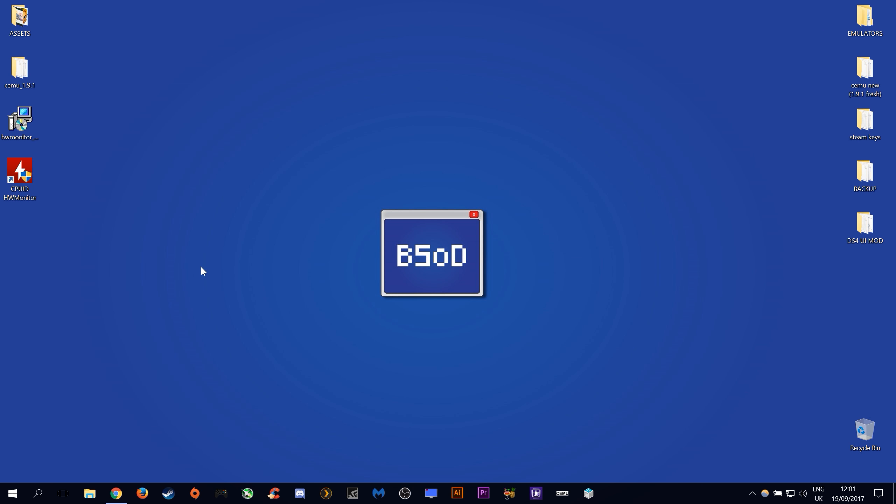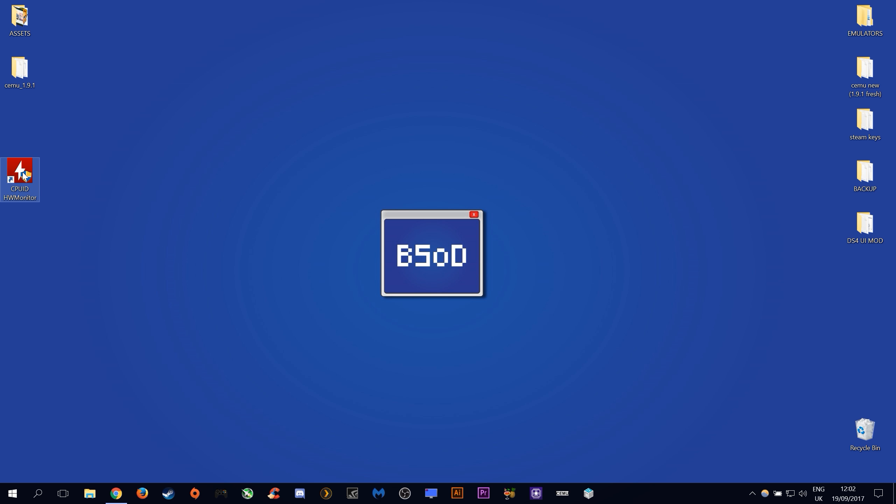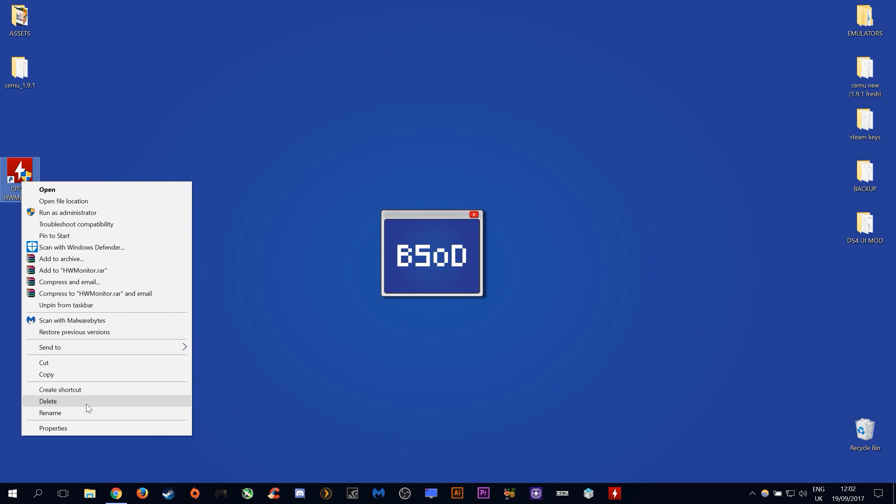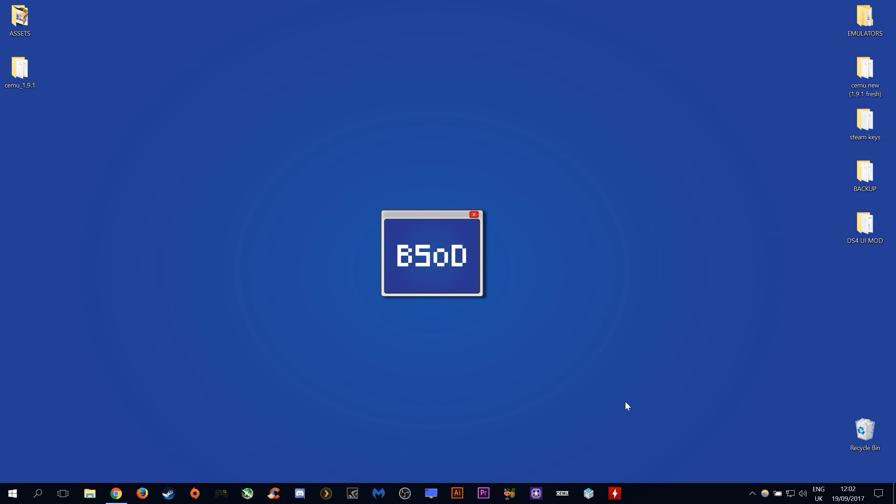Once the program installs we can delete its installation exe as we no longer need it. As I previously said I'm going to put this in my toolbar down here just for ease of access. I can delete this shortcut.